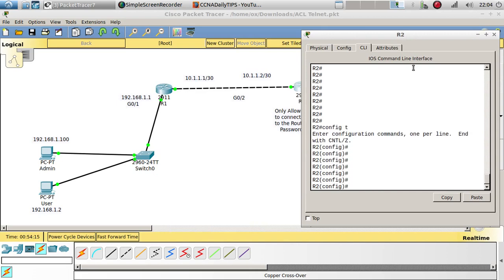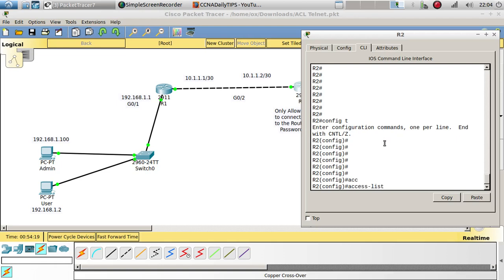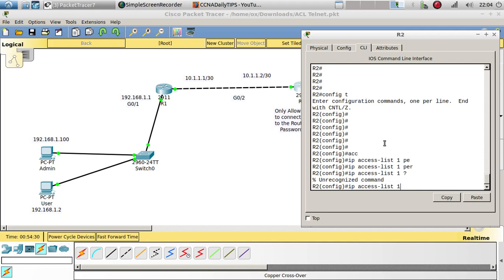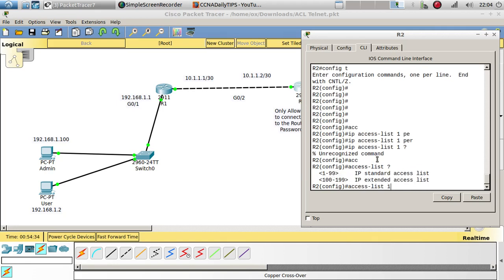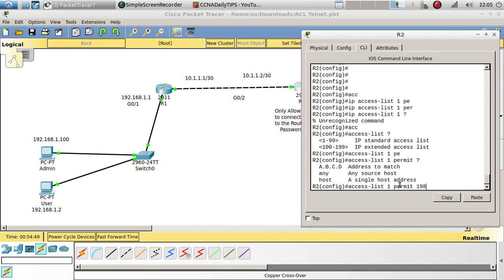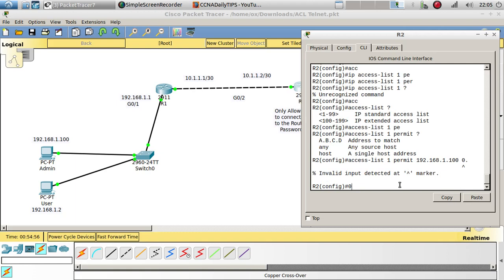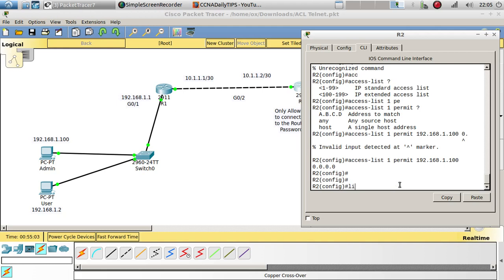Let's go to this router, config t. I want to create an access list — it's just 'access-list', and we'll call it 1 because it's going to be a standard access list, which ranges from 1 to 99. So we'll use number 1, then permit 192.168.1.100. The wildcard match for that is going to be 0.0.0.0.